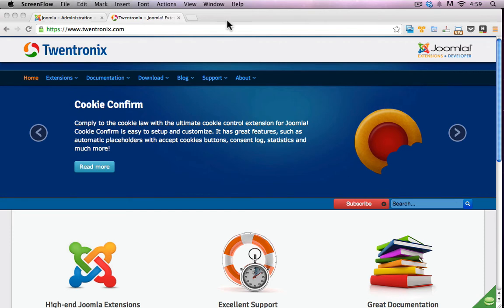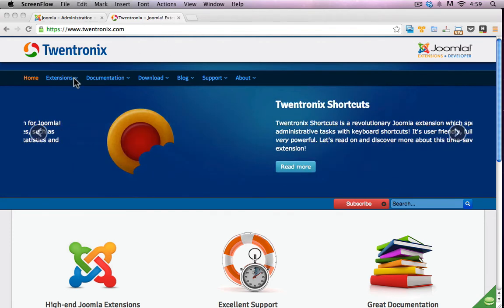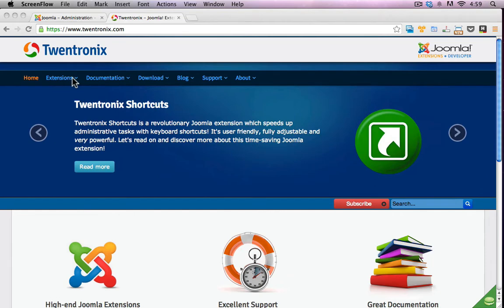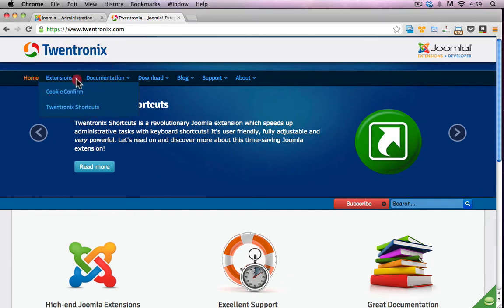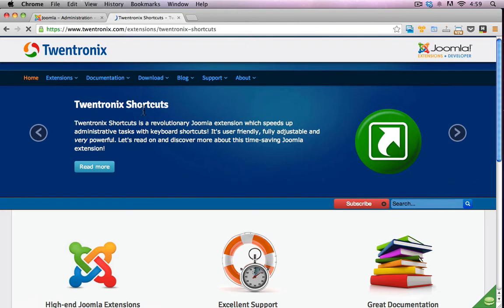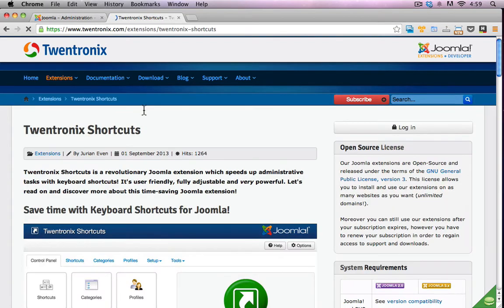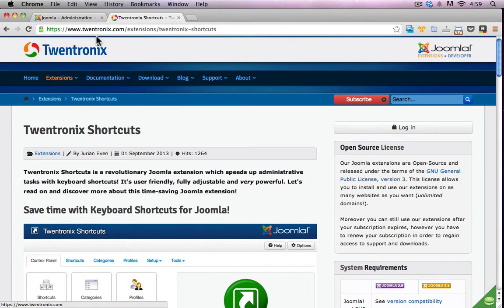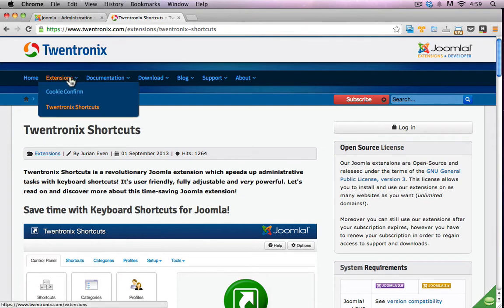This video I'm looking at the new extension here from TwinTronics called TwinTronics Shortcuts. Now this is one of the top 10 new extensions that I did a review for in March 2014. So you can get to this at the TwinTronics.com website hovering over extensions and TwinTronics Shortcuts.